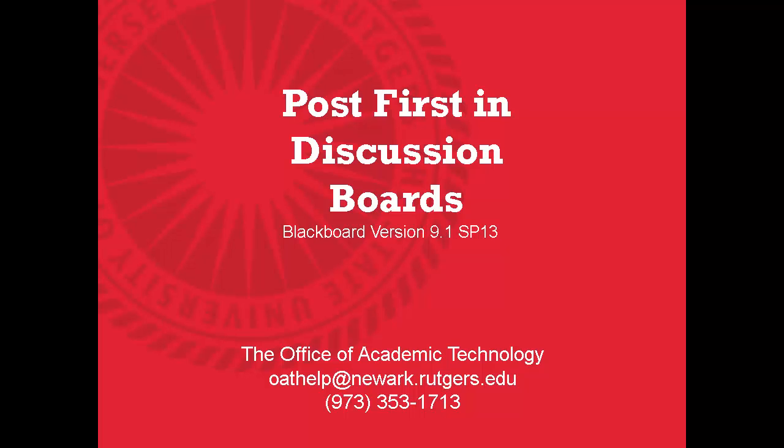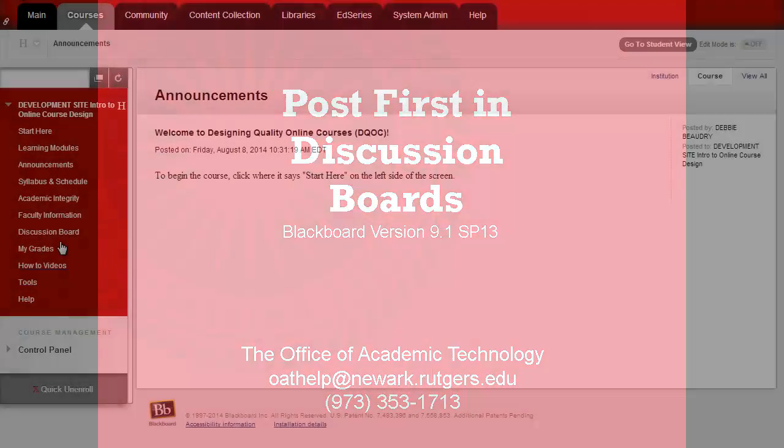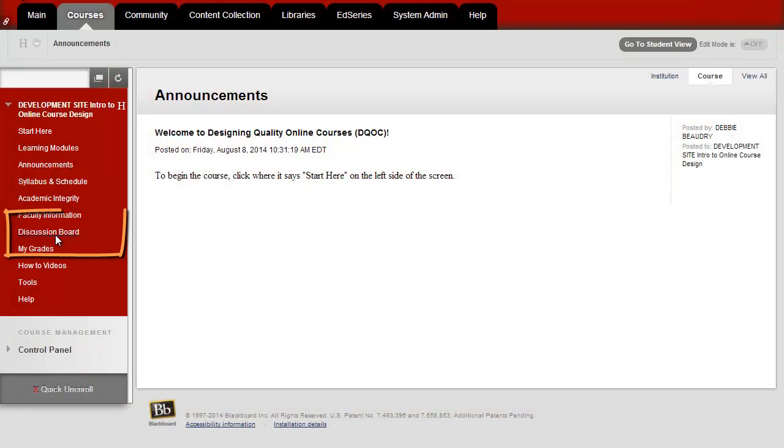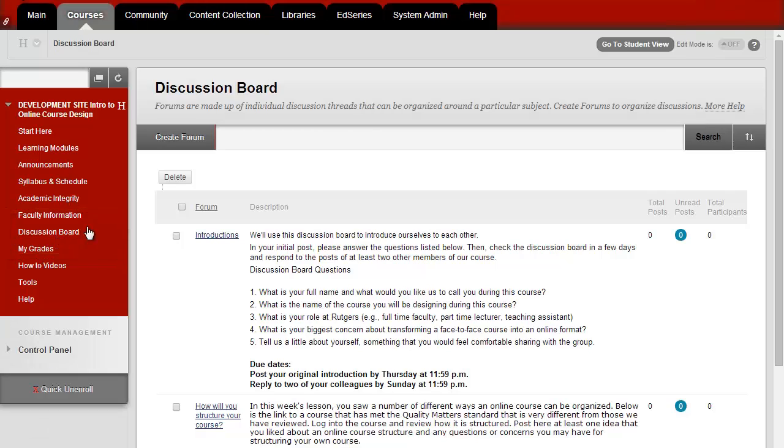This video will review how to use the Post First feature in Blackboard's discussion boards. To begin, you can click on Discussion Boards and then Create Forum.